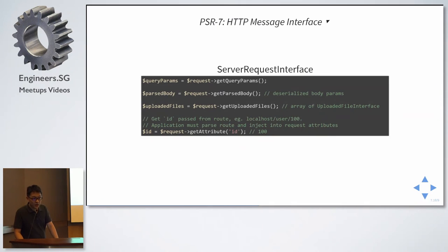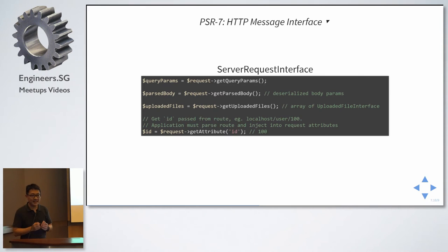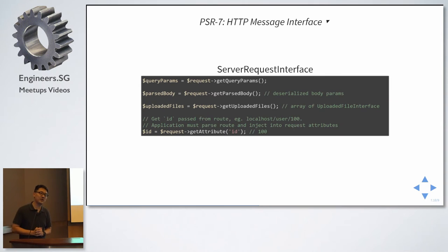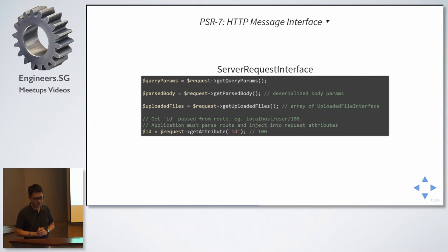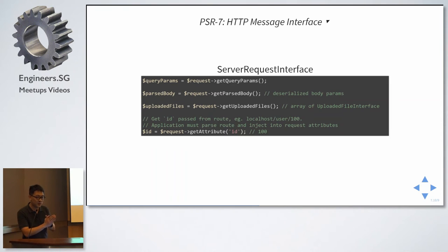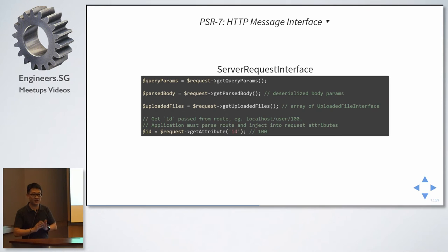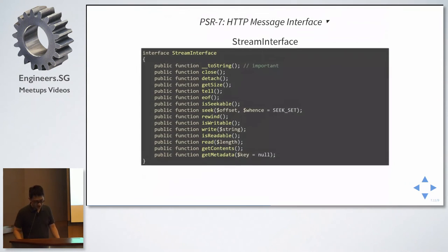Server request interface. Basically, it's to set out all the server superglobal variables and make it easily accessible. So, you don't need to remember, in order to get the remote address of the request, I will call dollar underscore server remote underscore address. I will just call request get server params. That's it. Regardless of framework. So, if this framework adopts this PSR-7, you just need to remember one set of methods for all these frameworks.